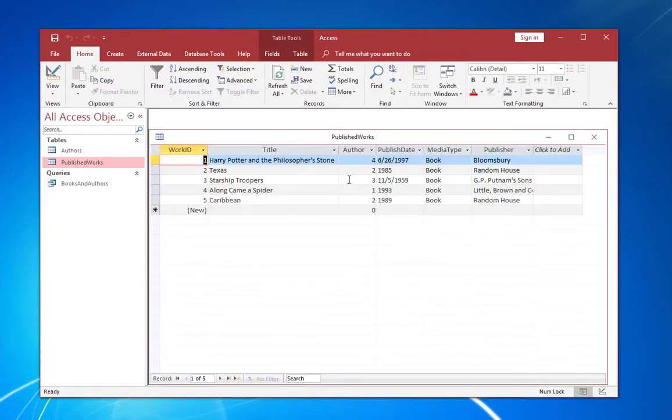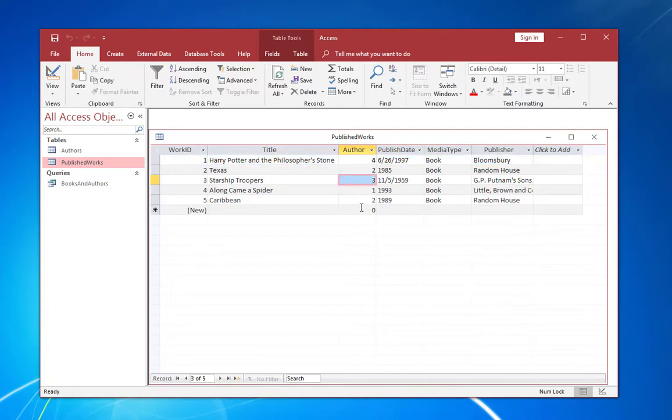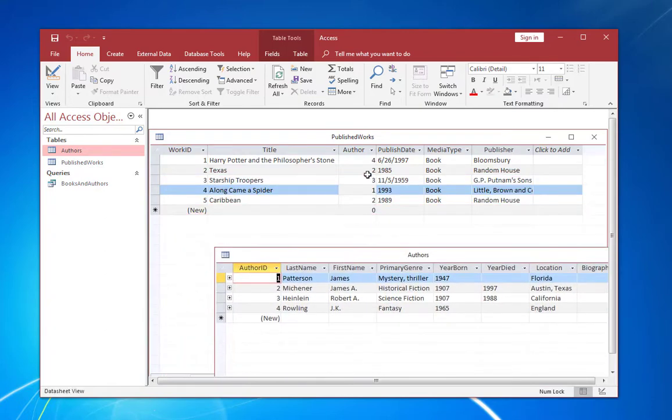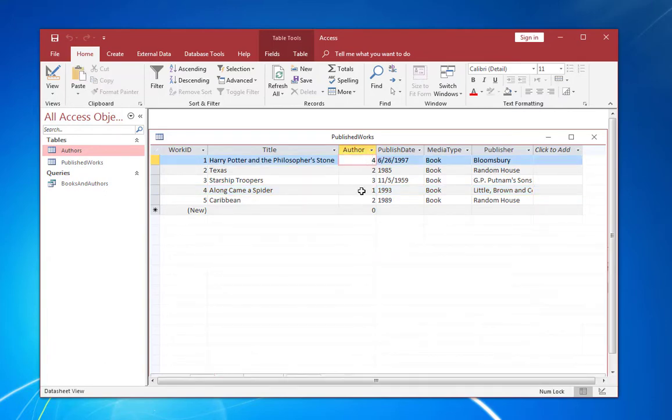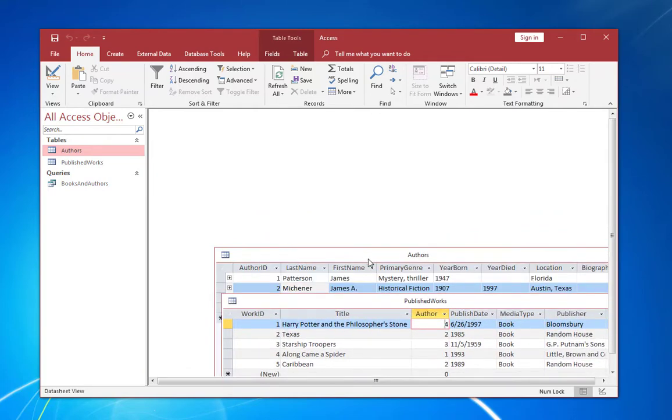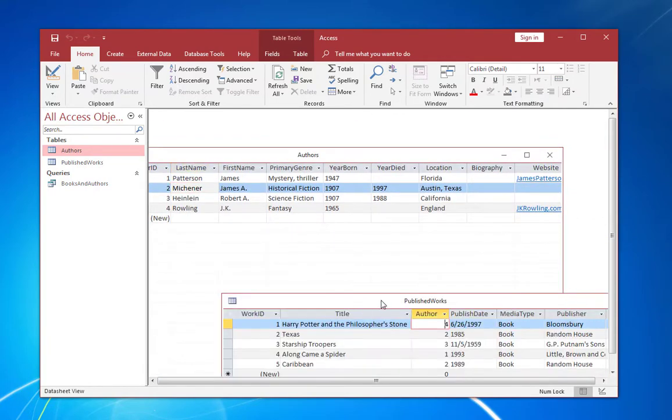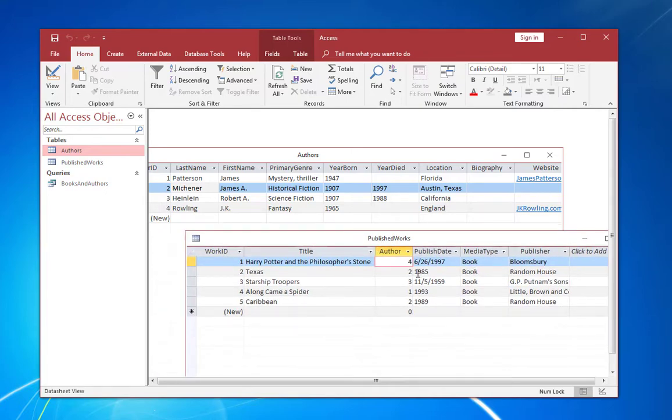So let's take a look at the actual data here. And you can see that we have a number of books listed like Harry Potter and along came a spider. And it has mostly the data that you would expect, except under author, it has a number. And if we look back at the authors table, we can see that each one of those numbers corresponds to one of the numbers in the authors table. In this case, number four is JK Rowling. Let's get these lined up. Yes, number four would be JK Rowling, who did the Harry Potter series, of course.